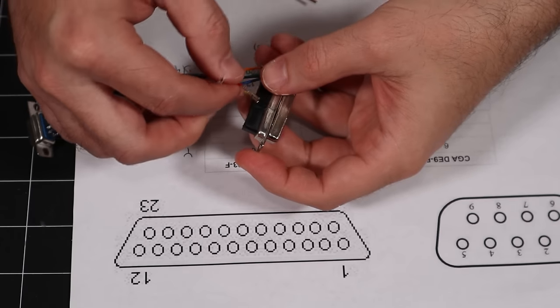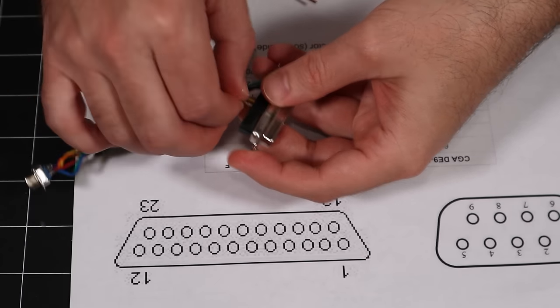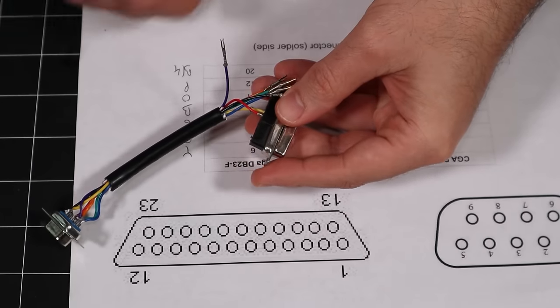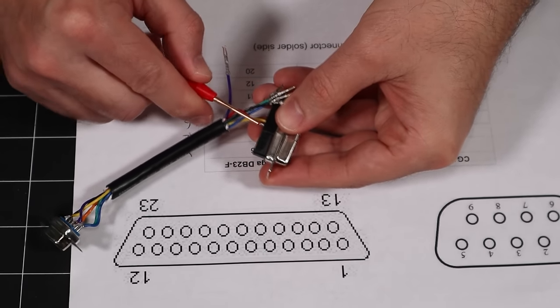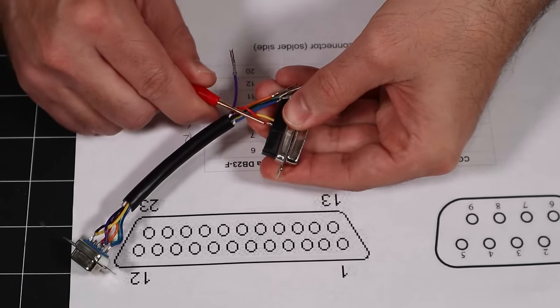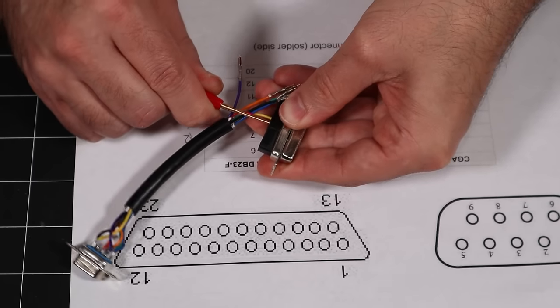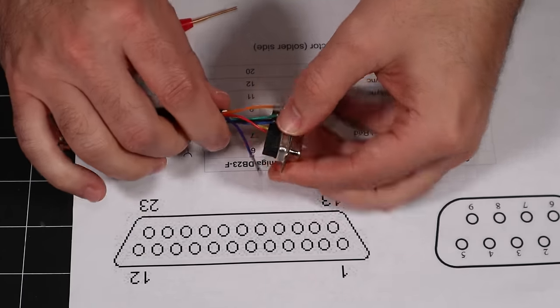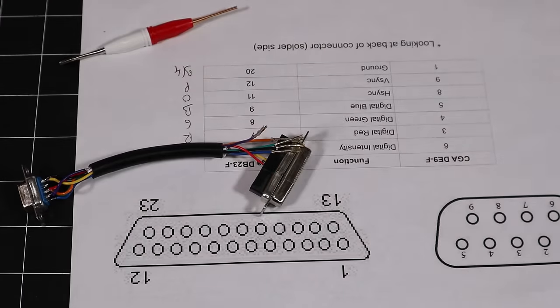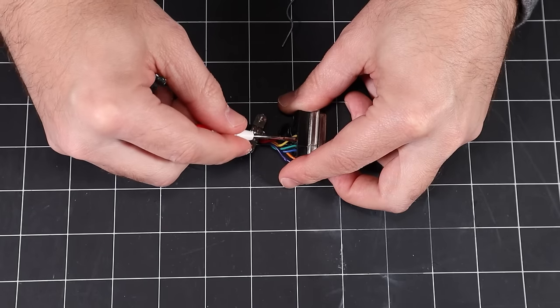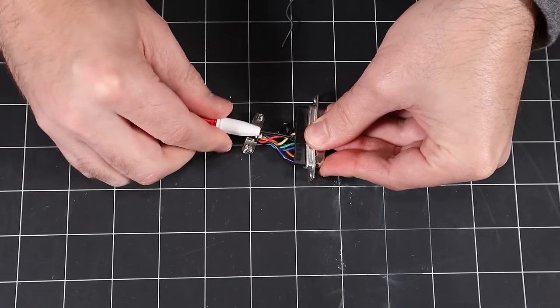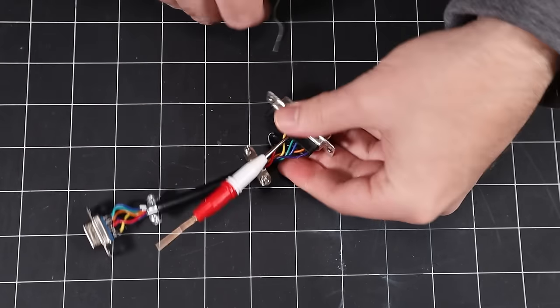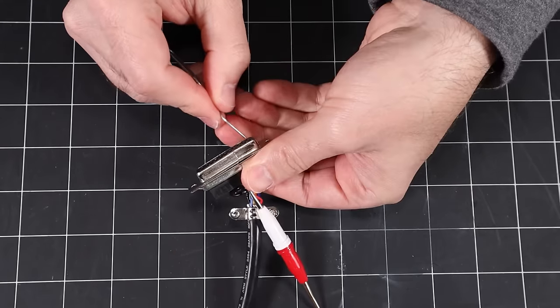Once all your crimps are completed, you can insert the pins into the corresponding holes of your connector and use the special installation tool to lock them into place. This cable adapts the Amiga's 23-pin AV port for use with a standard 9-pin CGA monitor. If you make a mistake and need to rearrange your pin configuration, the other end of the installation tool can be used to release the terminal from the connector.